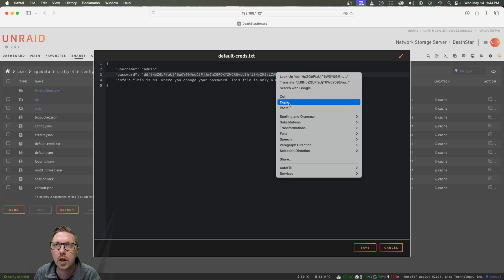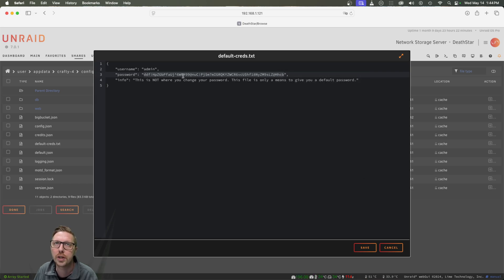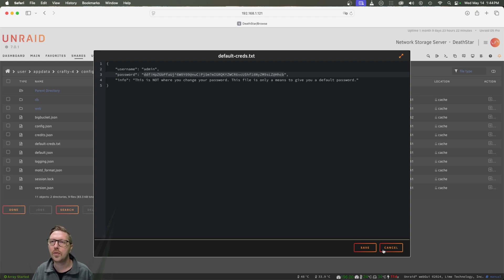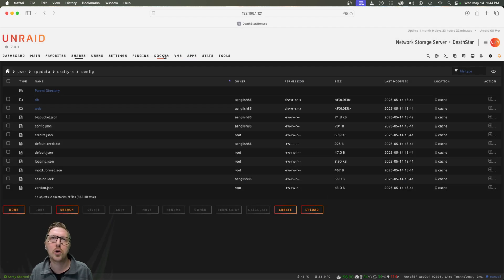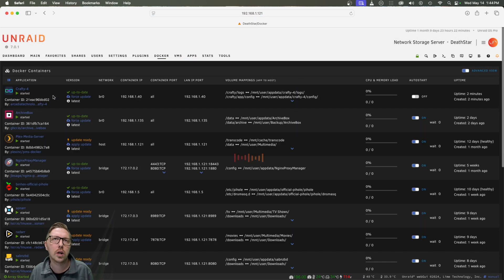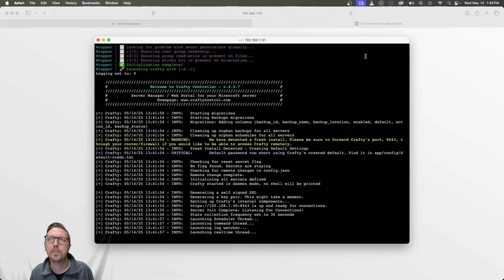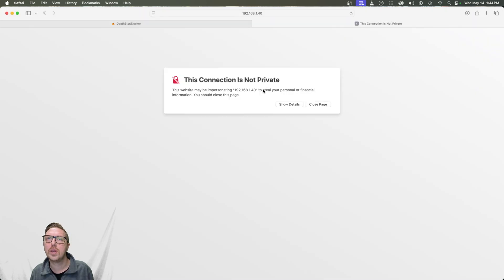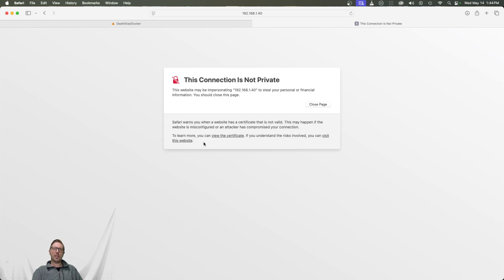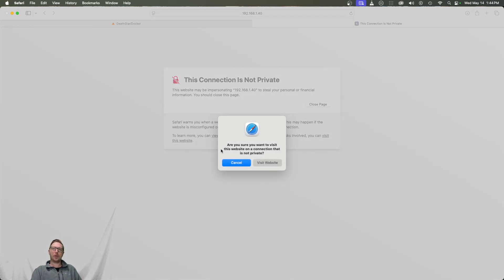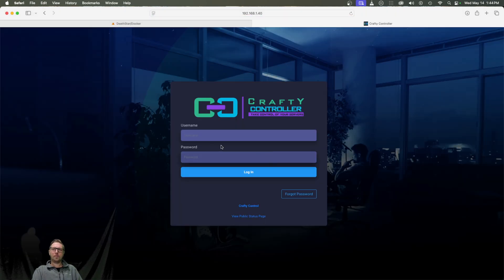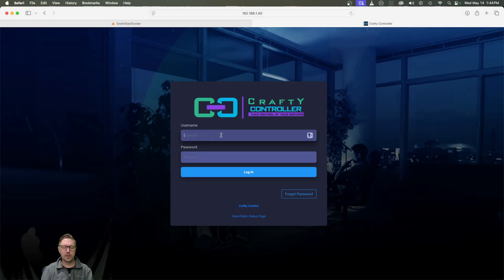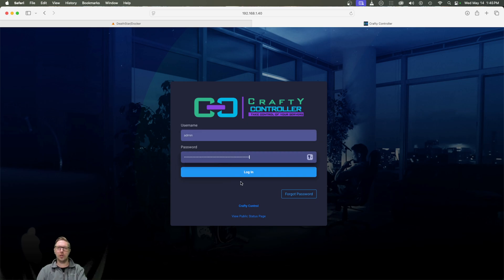So I'm just going to copy that between the quotation marks. We're going to copy that password and we'll just cancel that. And we'll go back to Docker and we're going to open up that webby. Now it is insecure. So we're going to show details, if you're using a Mac and Safari, and we're going to open up that website. And here, we're just going to put in the admin username and we're going to paste in that password.